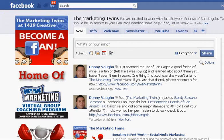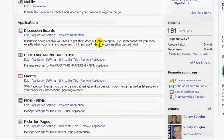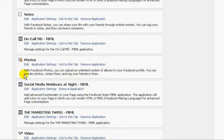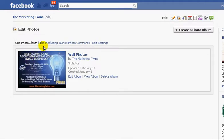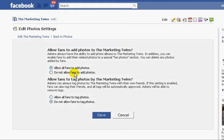You scroll down on your fan page as the administrator to the Edit button, which is found right below your profile image. You edit the page. You scroll down until you see the Photos section. Hit Edit. Down over here you have all your photos. Hit Edit Settings.